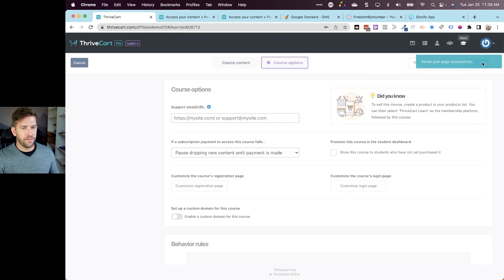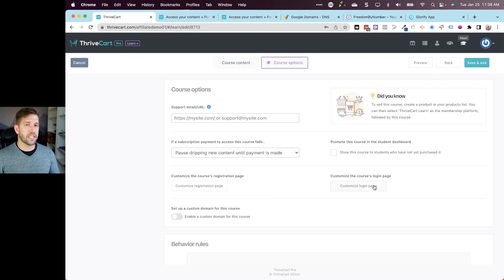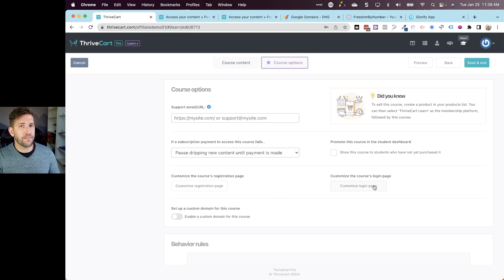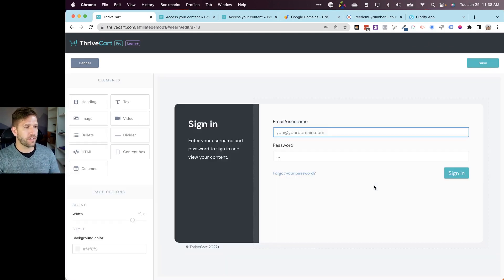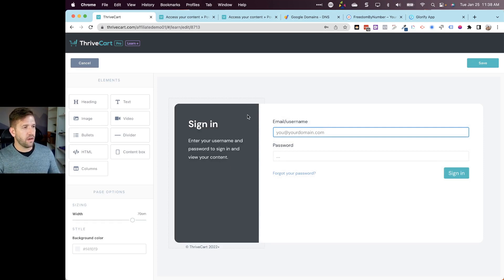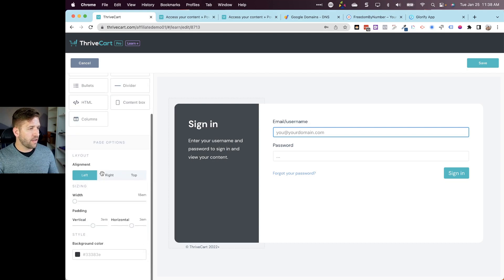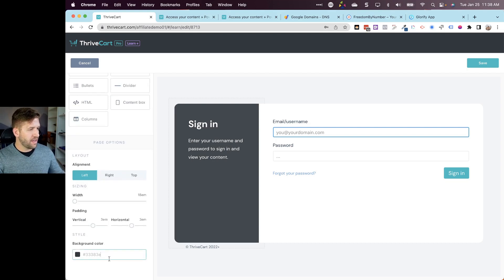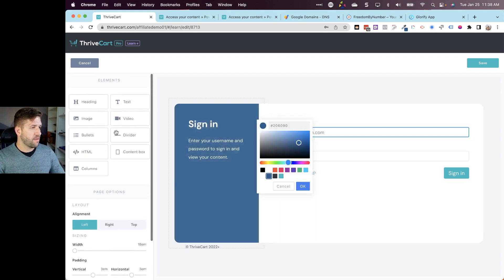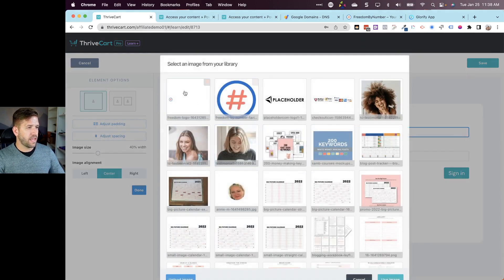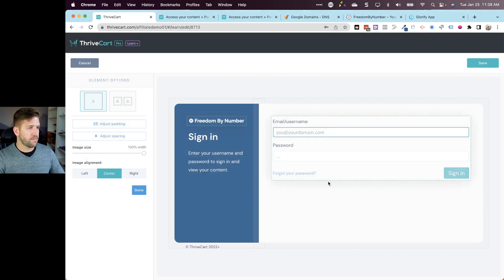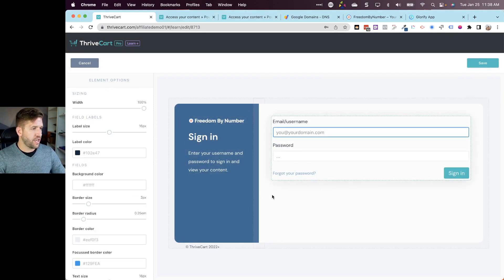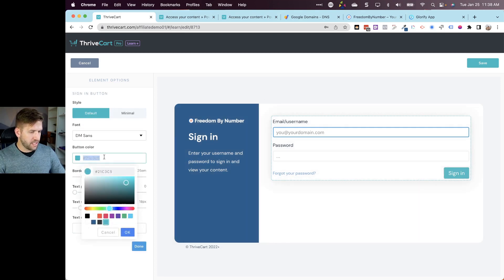That's customizing the registration page inside of ThriveCart Learn. Now let's also go in to customize the login page. This is going to be used way more frequently than the registration page because you only need to register once but you'll log in every single time you want to join the platform. Let's go ahead and click over here. We can go right to the customization area. Again, you kind of got the idea, it's all the same interface, very easy to do. I'll come over here, add my logo in as well, kind of keep things simple, not going to go too crazy with customization yet.